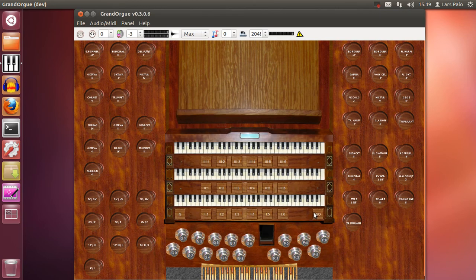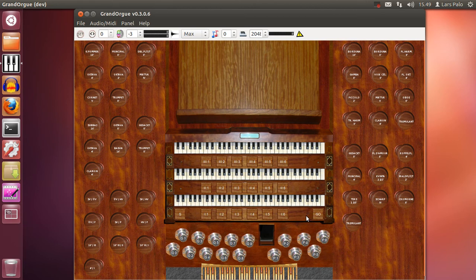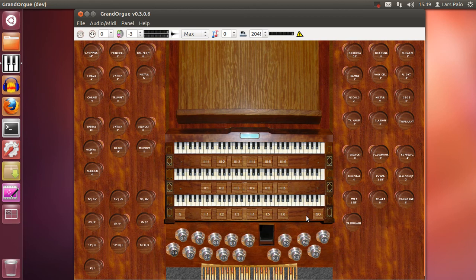And now if I push the general button to recall the general we see that now the stops for the pedal works again.